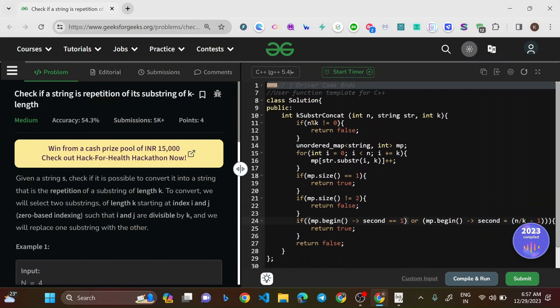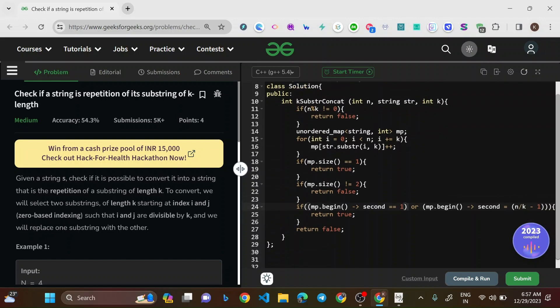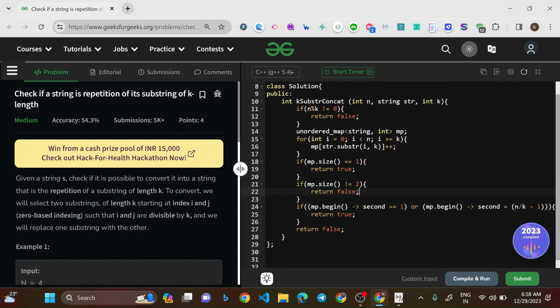The solution handles all edge cases correctly. We use a map to ensure the stranger's count is exactly one and the brother's frequency is n/k minus 1. If map size is not equal to 2, we return false early. If it is 2, we verify that one of the two frequencies is exactly 1 or n/k minus 1, confirming we can perform the one allowed swap.